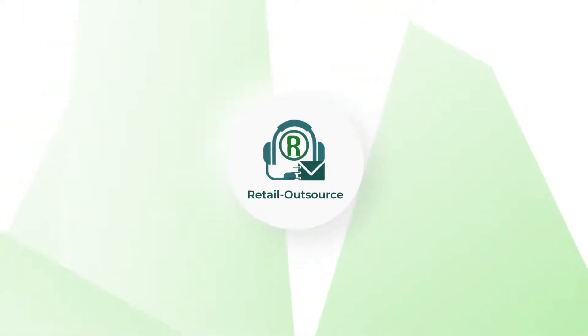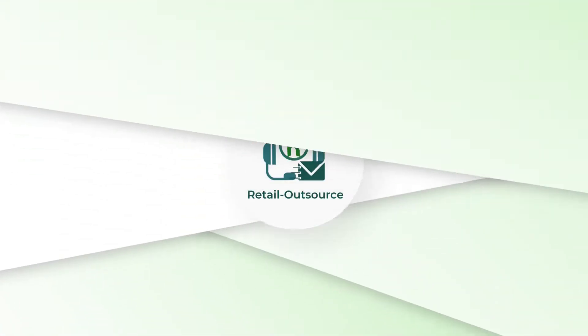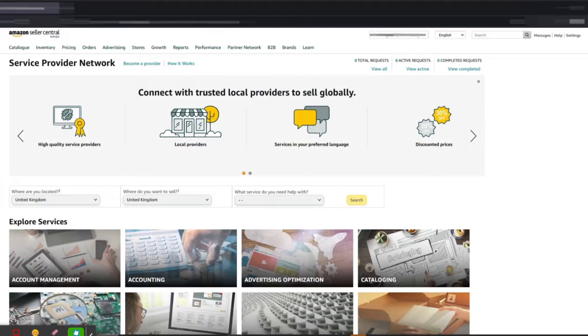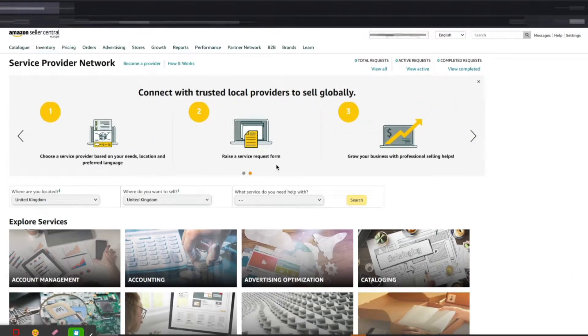Hello, welcome to Retail Outsource. My name is Seb and today I'm going to show you how to add a service provider, a third party, to your Amazon Seller Central. If you have given any work...